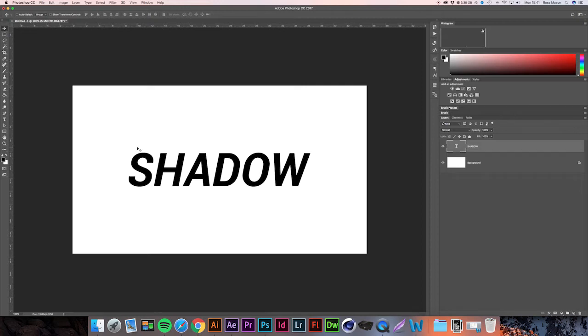So what we're going to want to do first is open a new document. This is going to be the document where we create the pattern for our shadow effect.